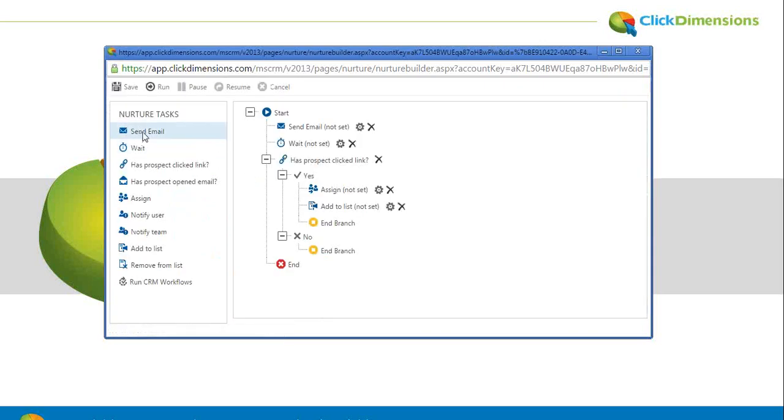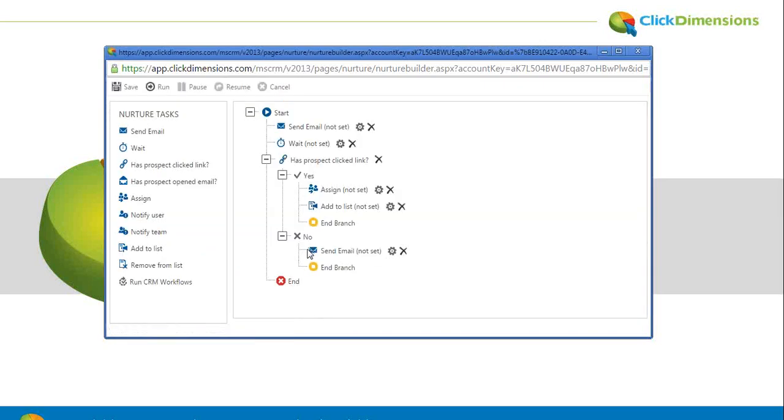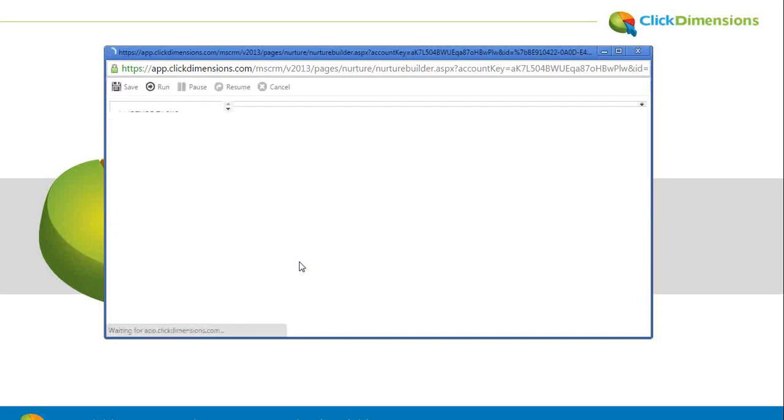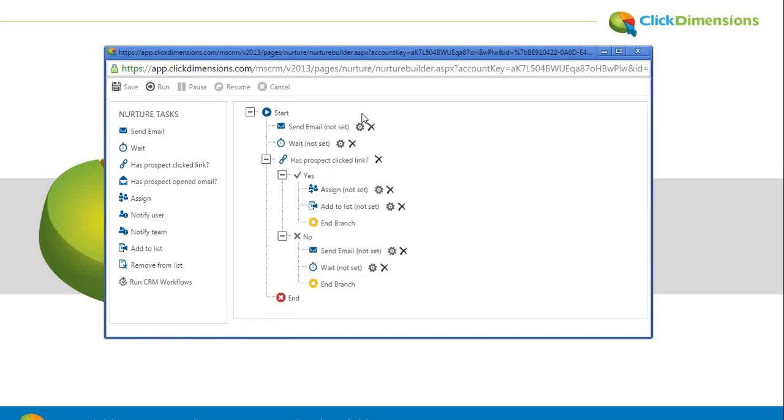If no, maybe we'd send a second email, try to catch their attention in a different way. Put another wait condition on there. And so you can drag this logic on for whatever length of time you'd like.